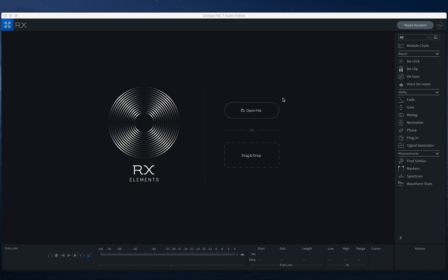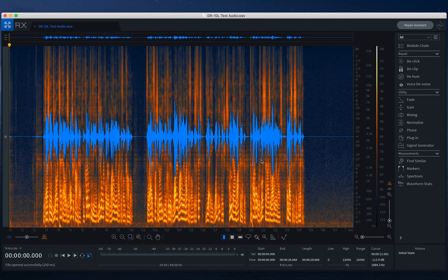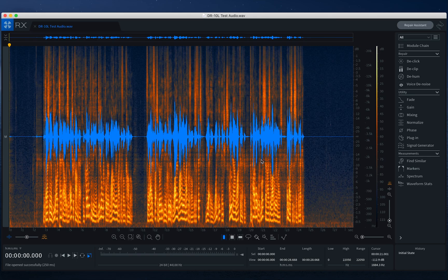Alright, so as you can see, I have iZotope RX-7 Elements already open on my desktop, so I will drag this file here, which I recorded with the DR-10L.